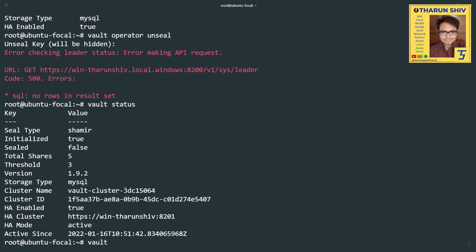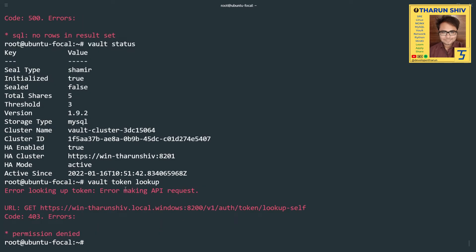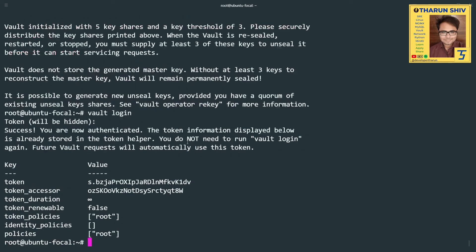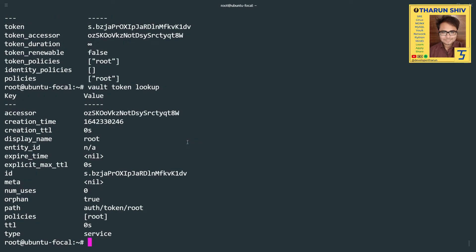We run vault token lookup — permission denied, as expected before login. We copy the root token from the init output and run vault login. We are logged in. vault token lookup now succeeds. Vault works fine: TLS on the frontend, MySQL as storage backend, and TLS used to connect to MySQL — end-to-end secure.